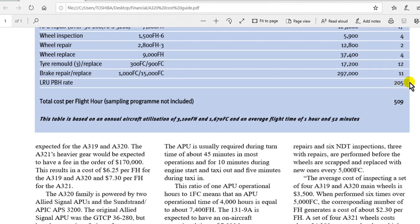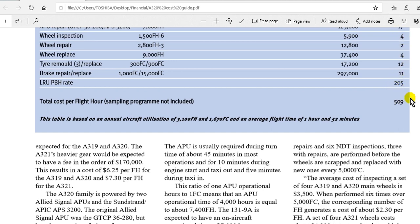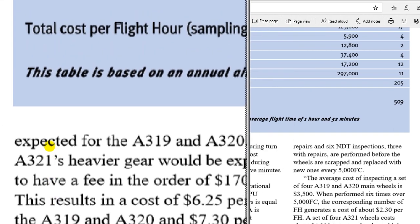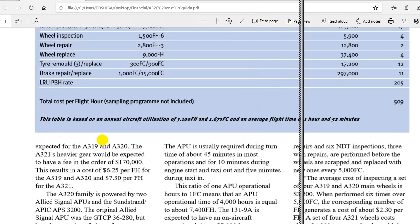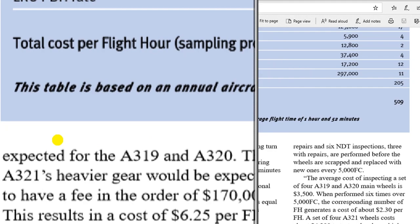Add all these figures to get the total cost per flight hour. The labor rate here is added to all these items to give the total. Now the assumptions of this calculation — I will show you the table.